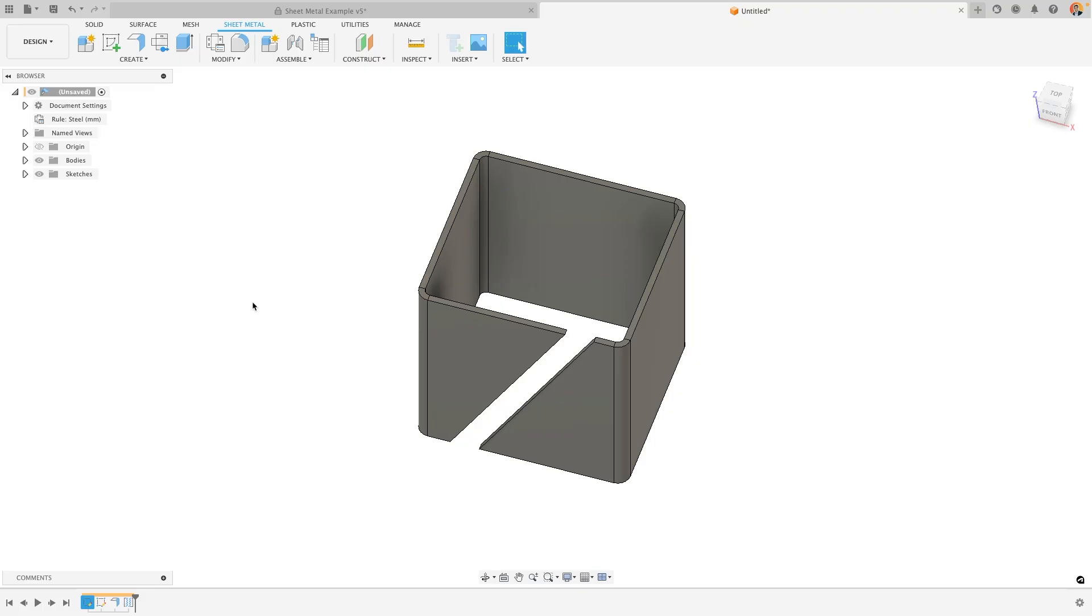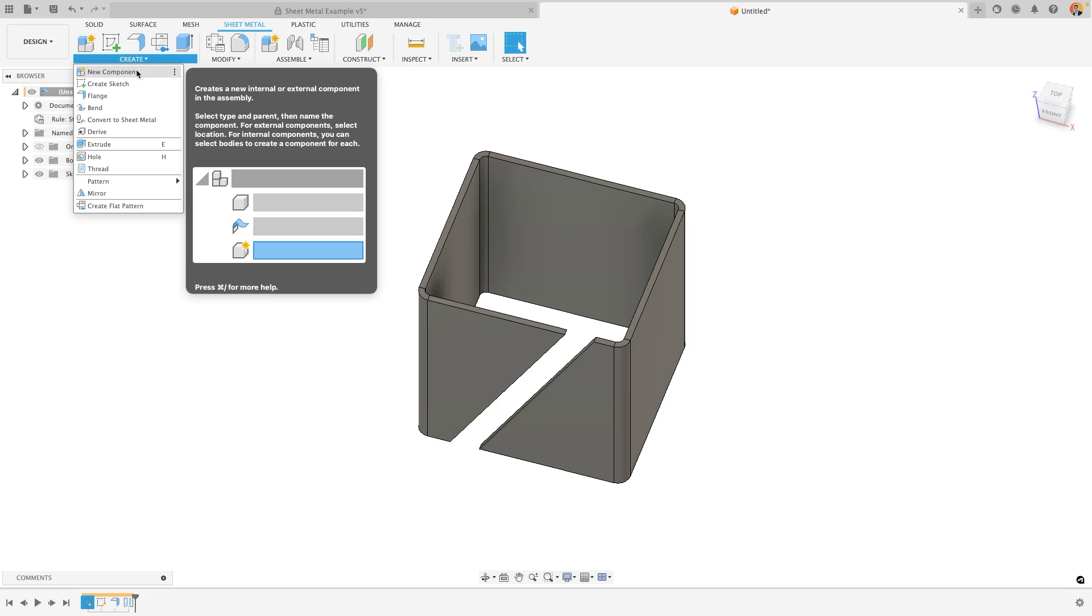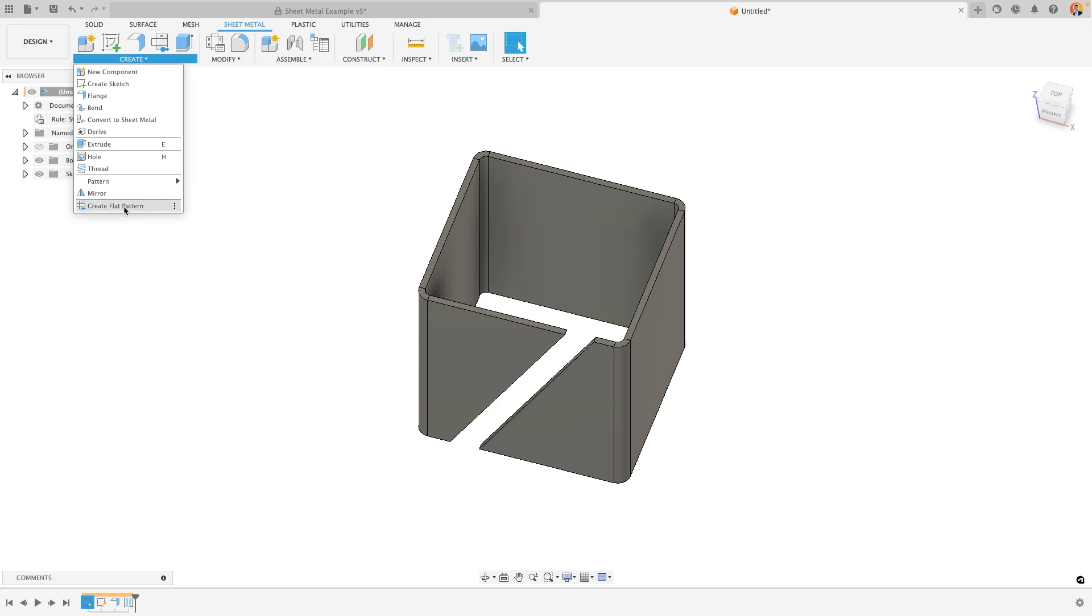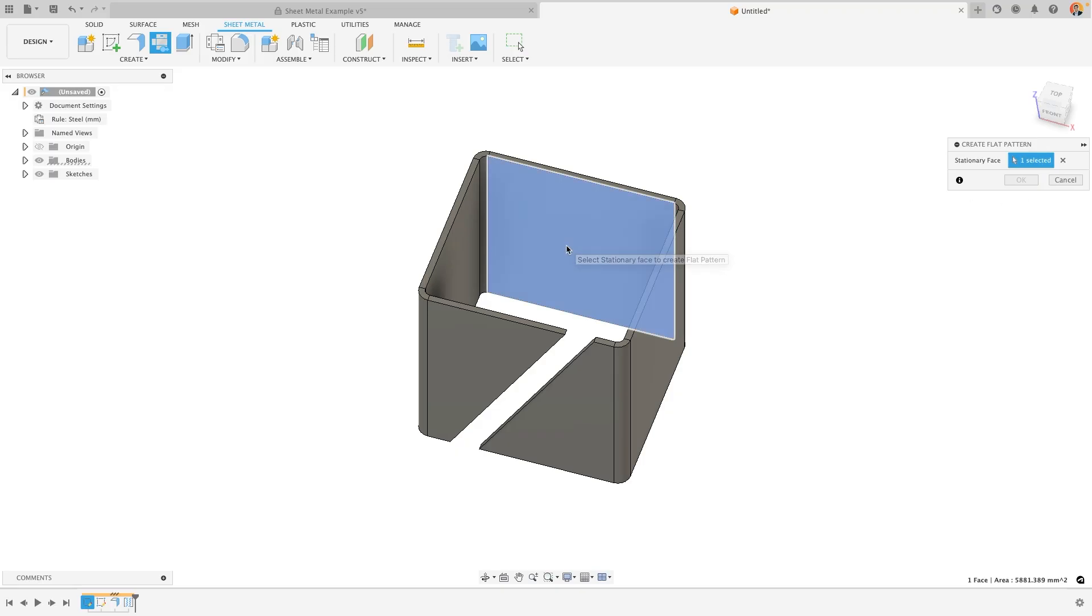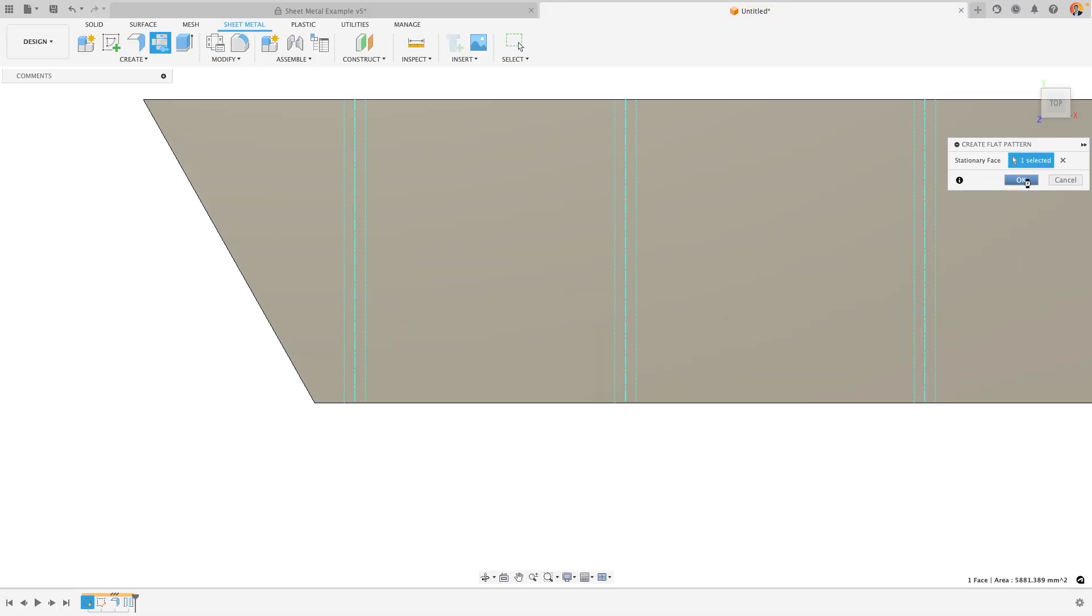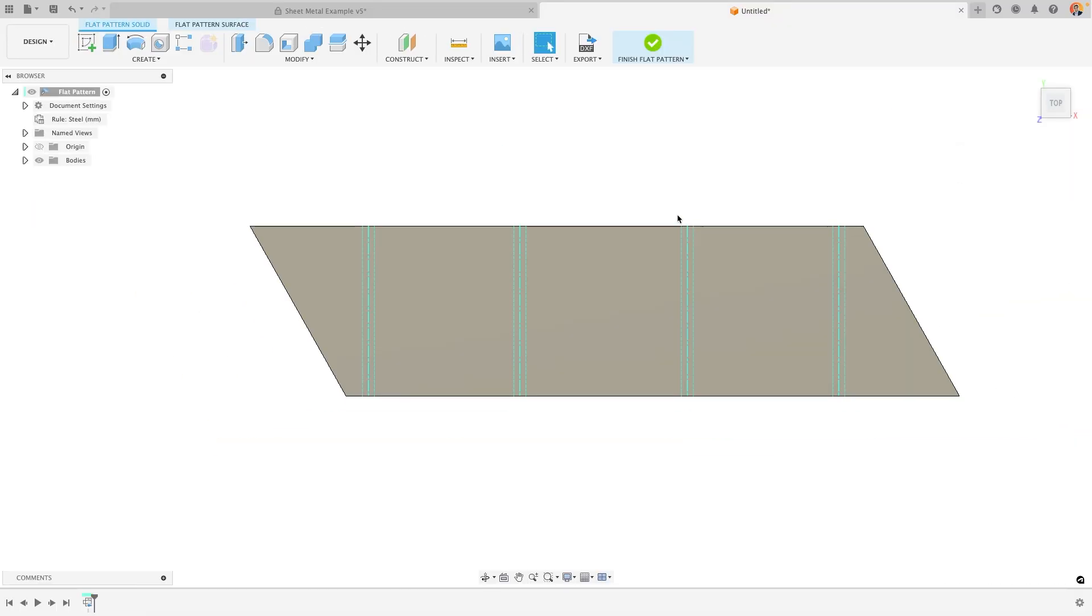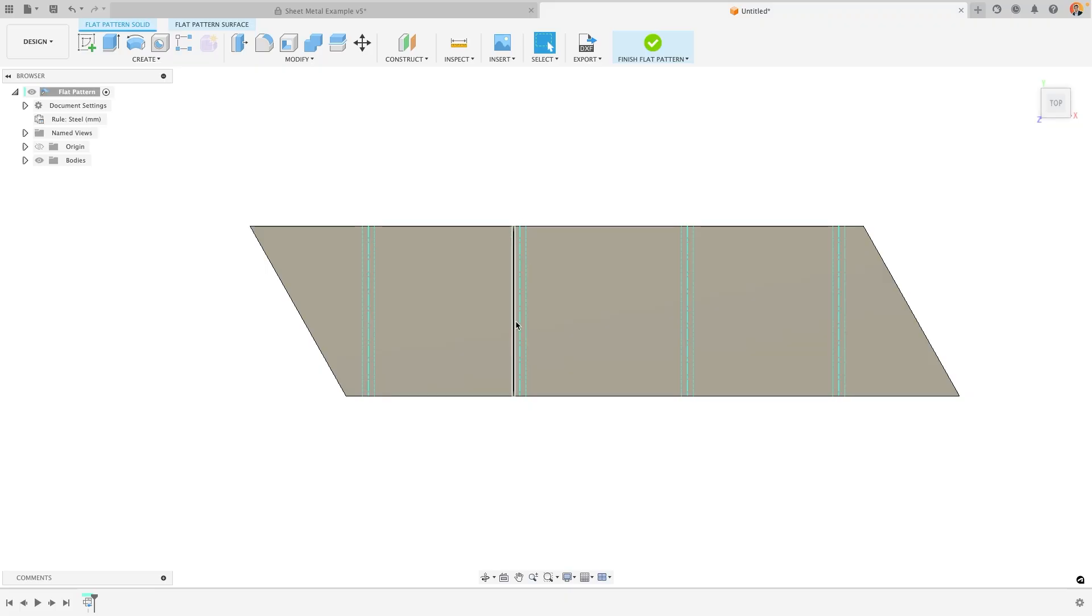However ultimately to be able to manufacture it we need it to be part of a 2D flat pattern. We can create this at any time by going to the create menu within the sheet metal tab and saying create flat pattern. It will now ask me for a stationary face which is essentially the face that I want to be on the orientation that it should all be on. In this case let me choose the back. When I press ok it will create a flat pattern for me that not only unfolds the sheet metal component but also adds in information such as the bend lines and the bend edges so that you could either etch this onto your sheet metal component or just have it as background knowledge for your manufacturing team.